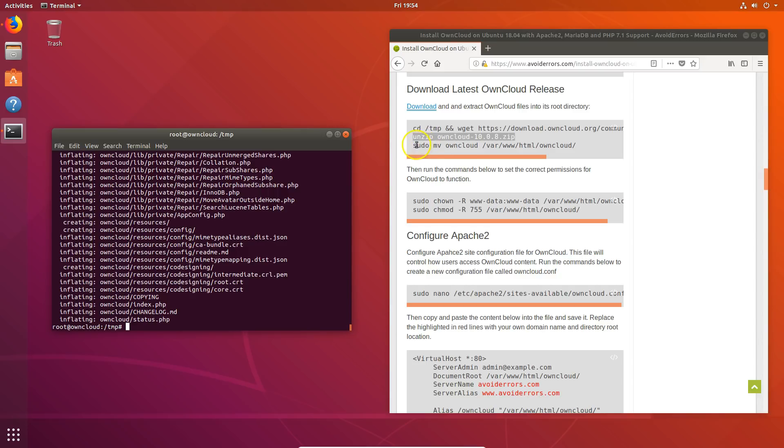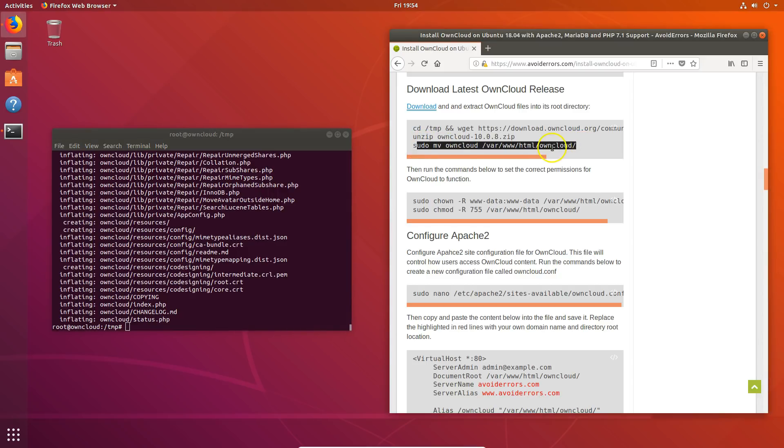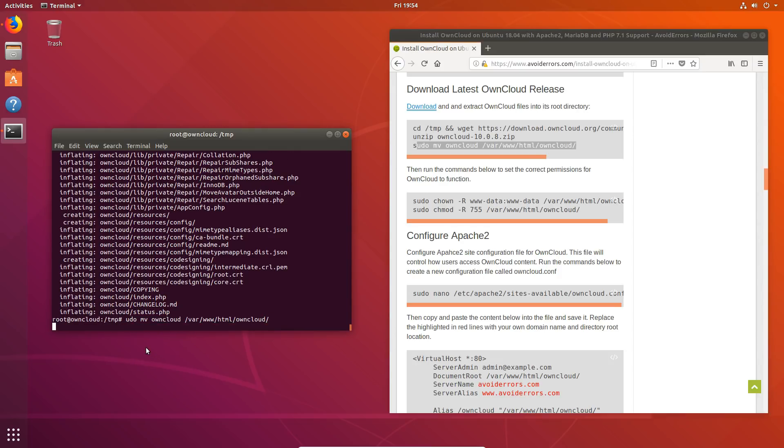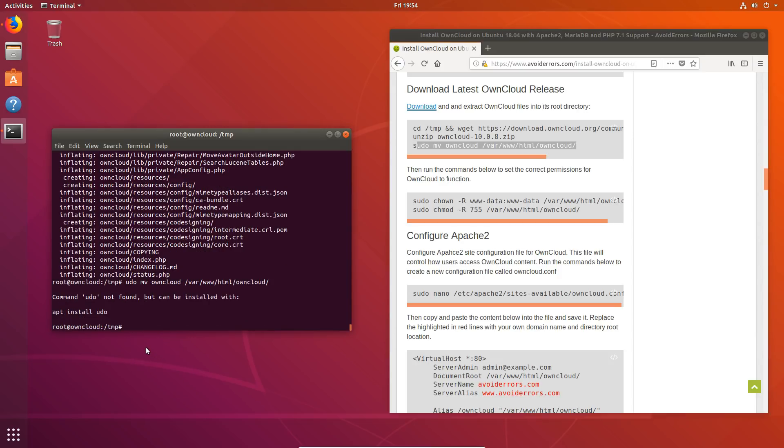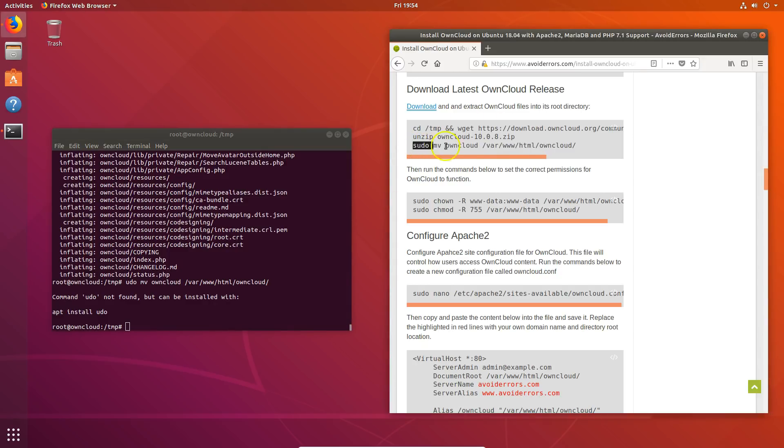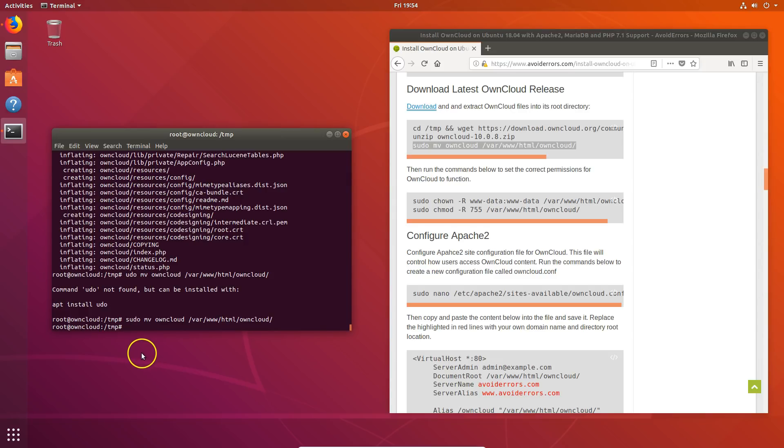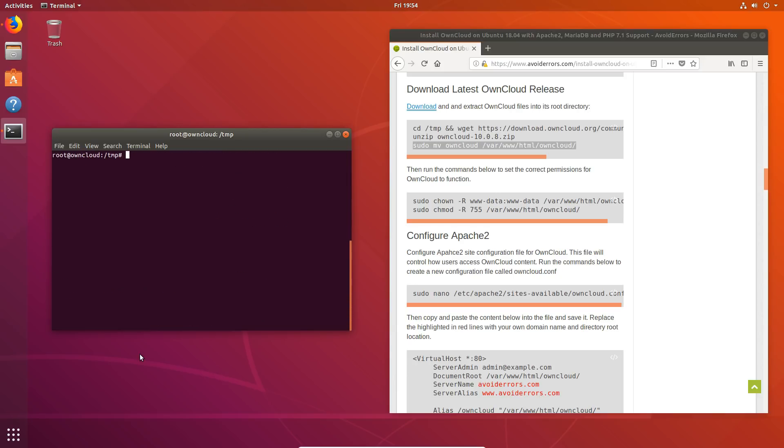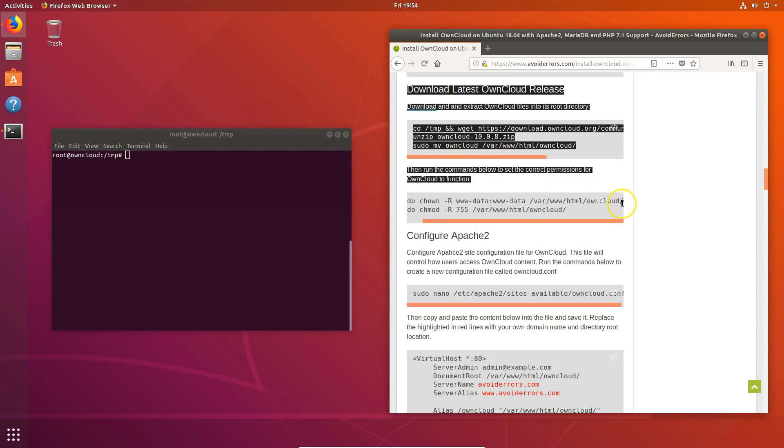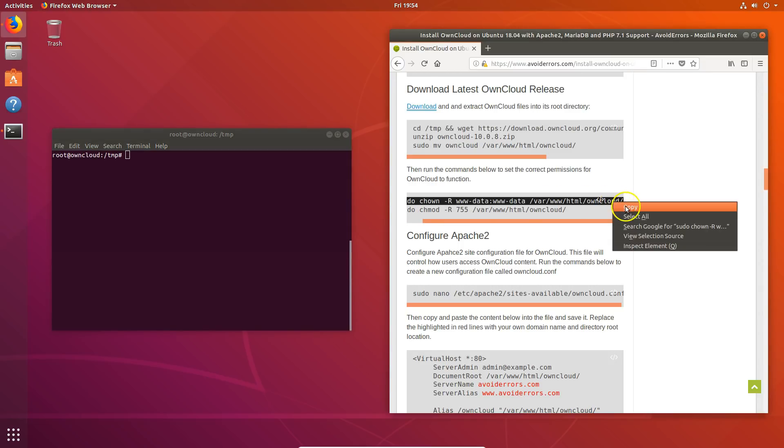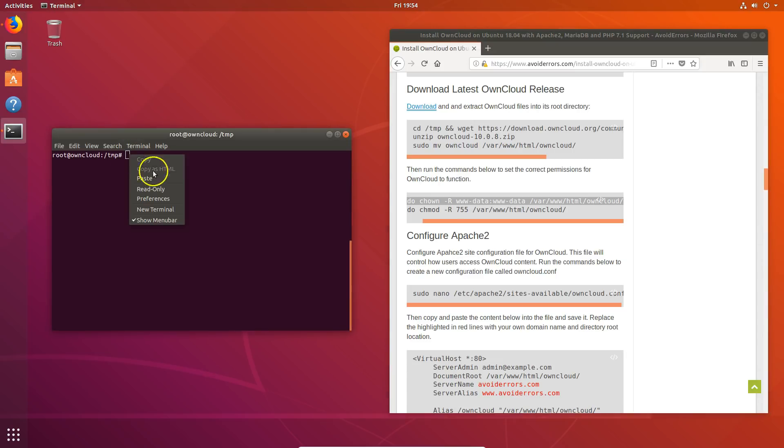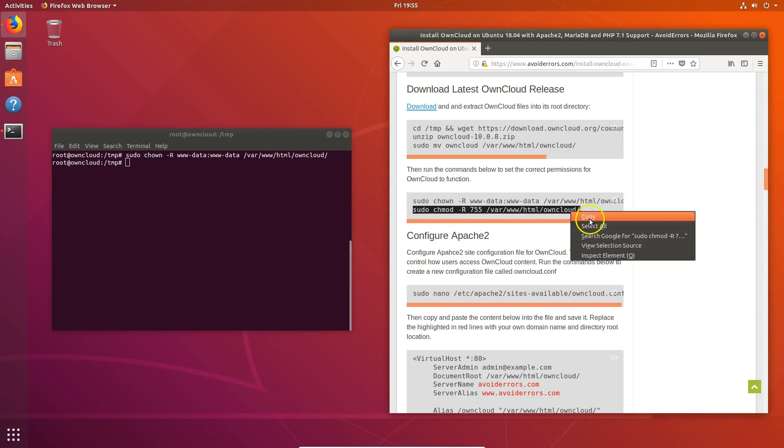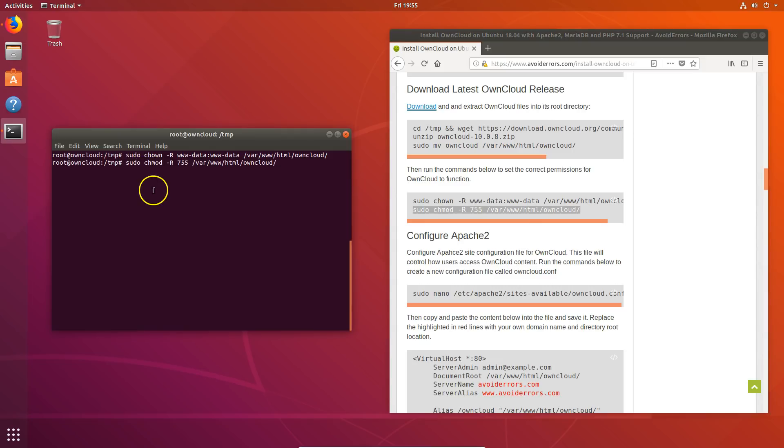Let's move OwnCloud to the HTML directory. By mistake I copied the command and left the S out, so make sure to copy the entire command and hit enter. Now let's set permissions to the HTML OwnCloud directory by entering the following commands. These commands will allow us to edit, modify, or execute anything inside of that directory.